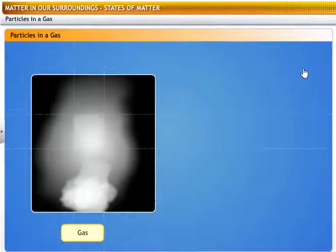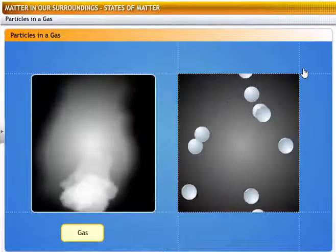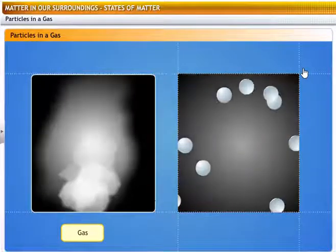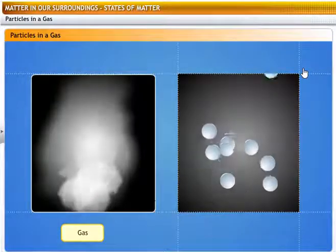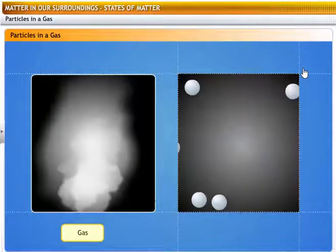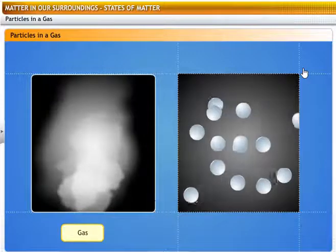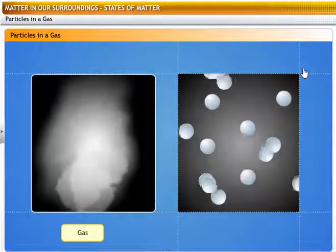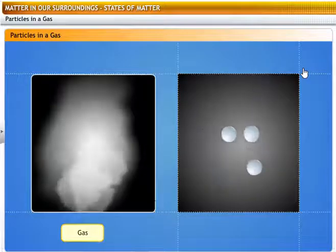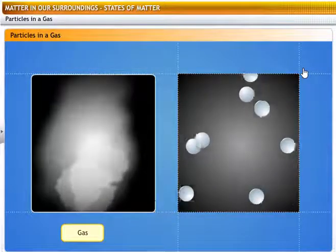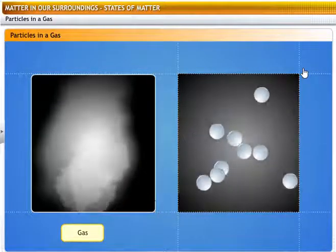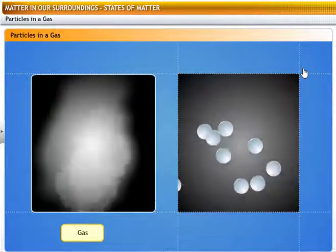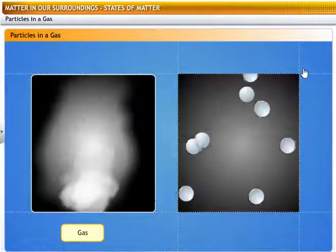In gases, the particles are not packed together at all, because their kinetic energies are high enough to let them break away from any boundaries. They are free to move around in random motion. That is why gases have no definite shape or volume, and they flow and diffuse easily. They collide with each other and with the walls of their container — that's how a gas exerts pressure on its container. Also, because the spaces between the particles are large, gases are highly compressible.